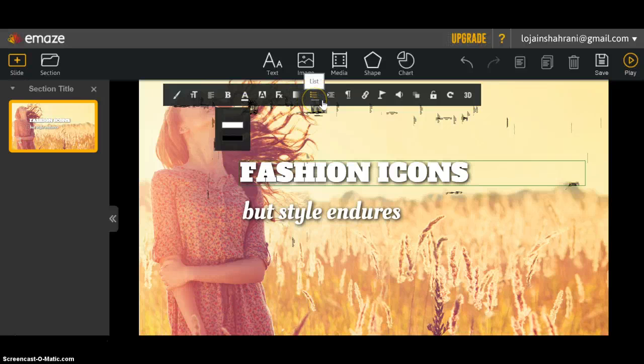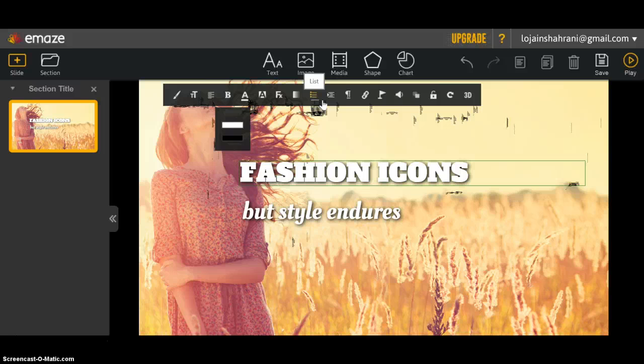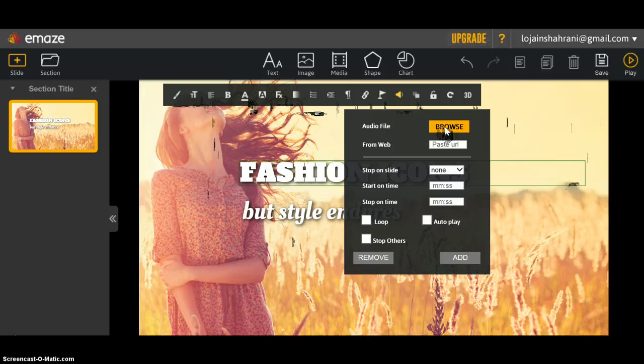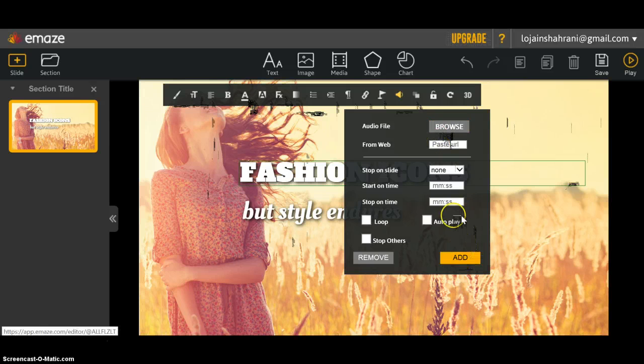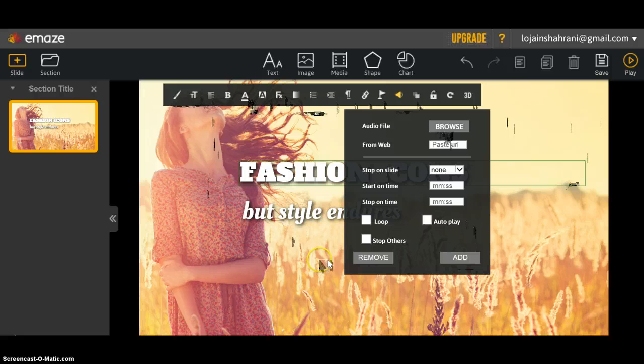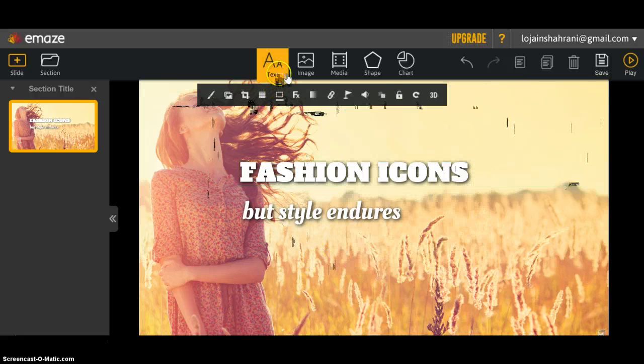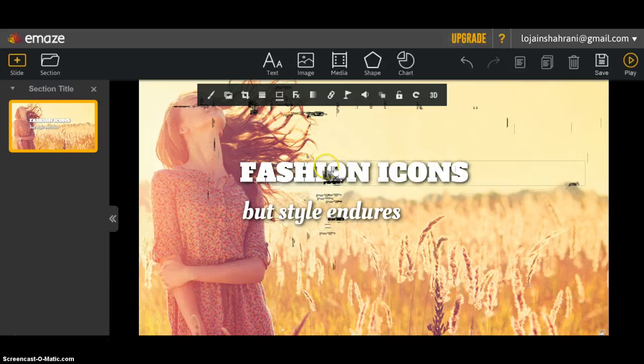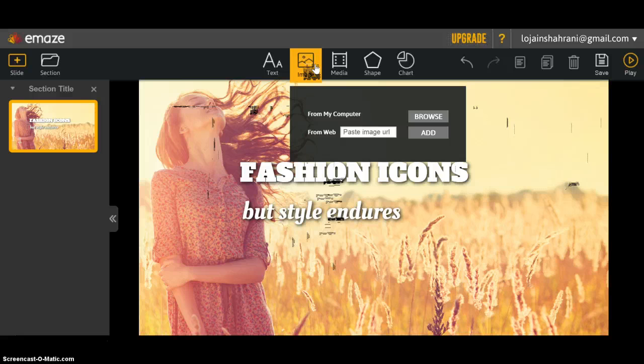You can make a list, you can add audio from your device, or you can place the link right here and click add. You can add a text other than the ones available in the template, and you can add an image from your computer or place the link right here.